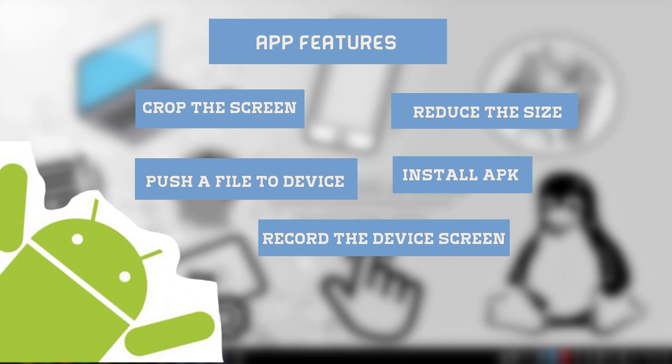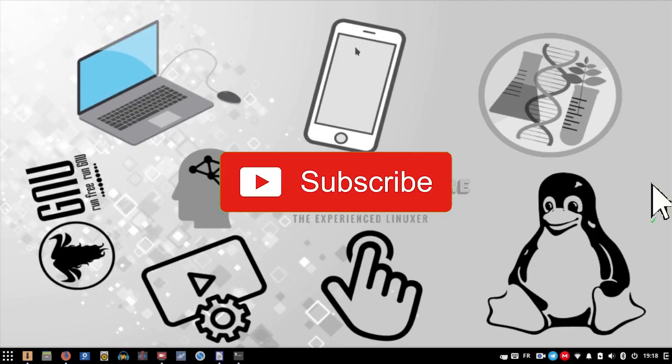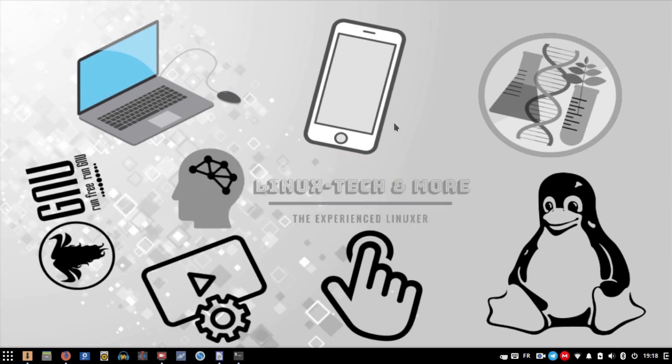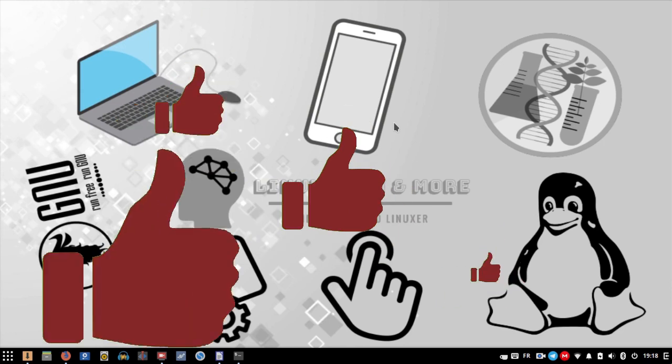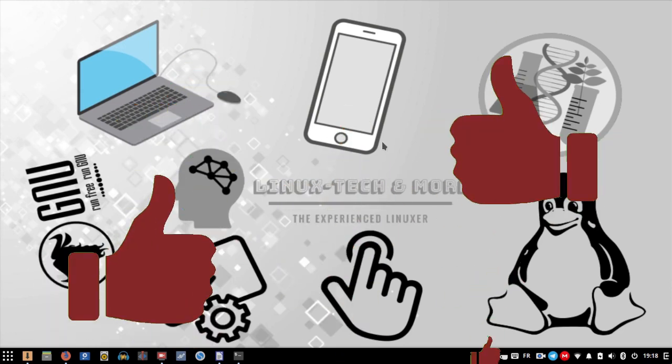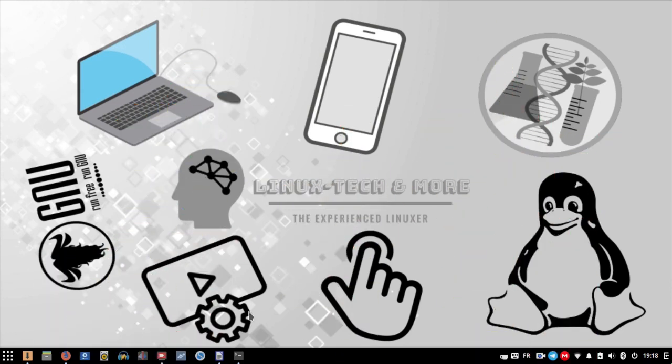You can also record your screen and even install APK or push files to the device. So subscribe and activate the notification bell to be notified when I upload the next video. If you enjoyed this, drop a like. See you in the next video. Thanks for watching!